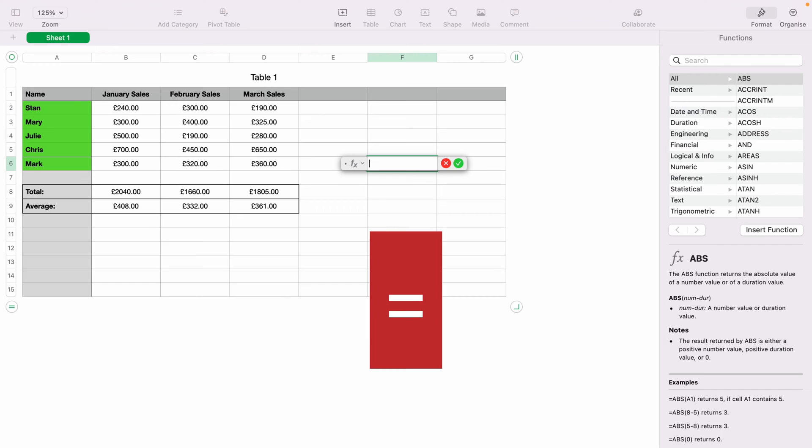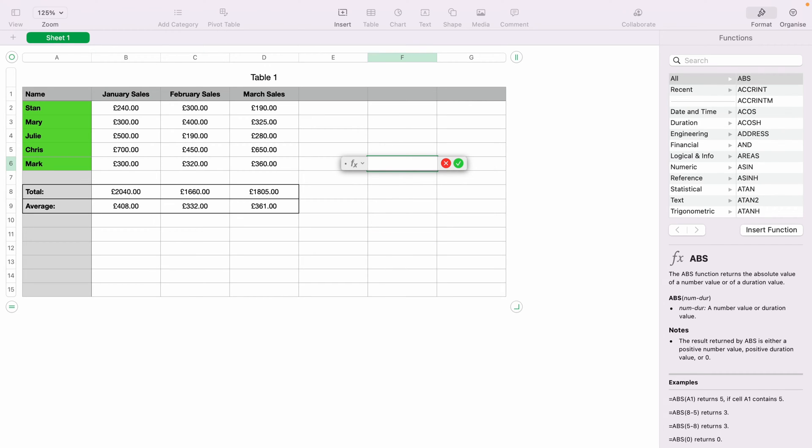We'll press in any box, the equals key, and this will bring up the function box. Now with the function box up, you want to select any cell. Let's select Stan's February sales here.